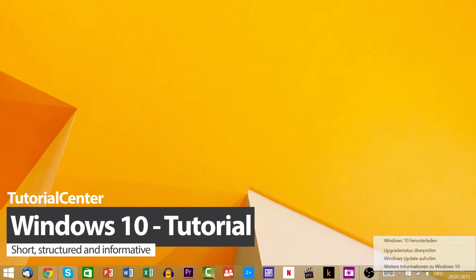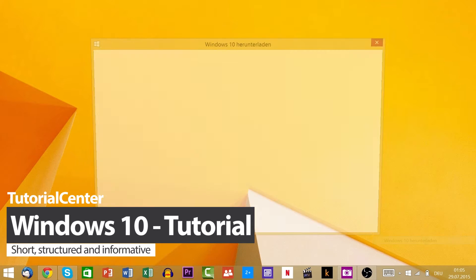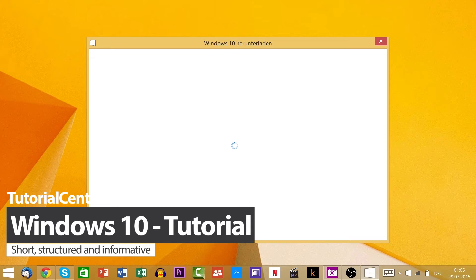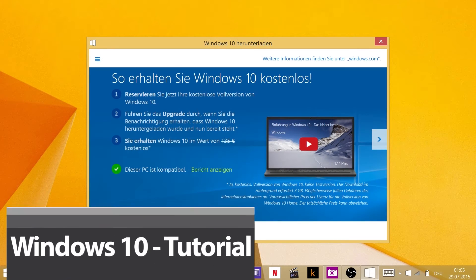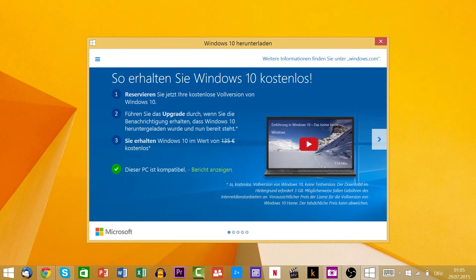On the 29th of July, Microsoft released the completely new operating system Windows 10.